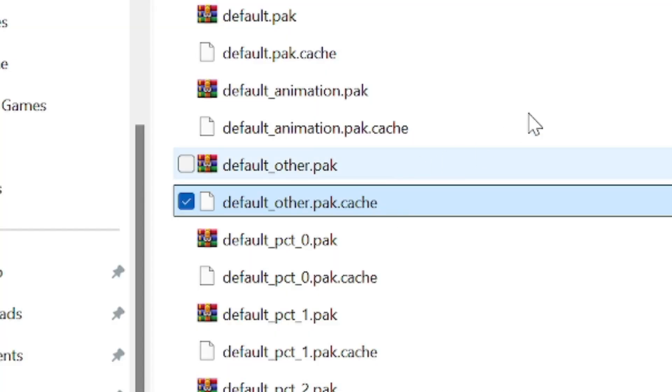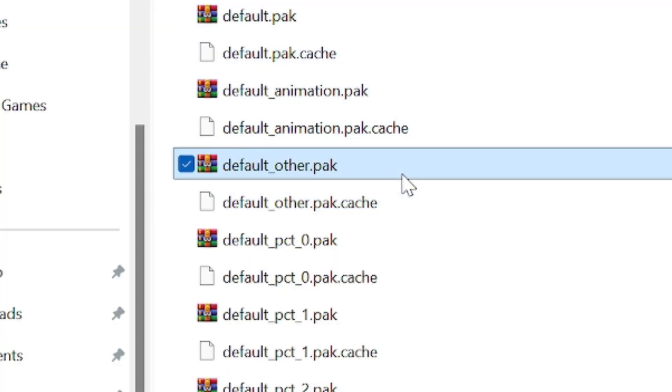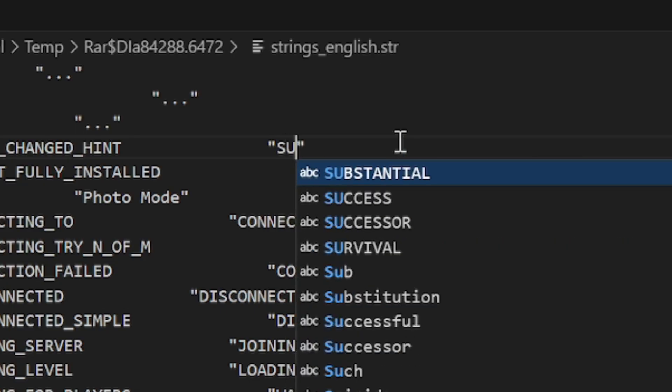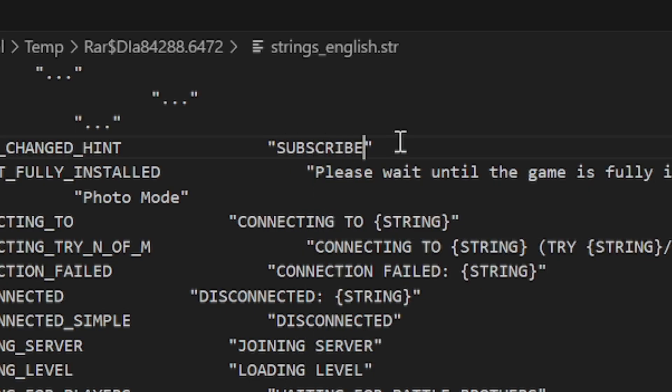And that's where Pack Cacher comes in. Space Marine 2's files come in the form of pack files, and they need the special cache file of the same name in order to run, except every time you change something in that pack file, you have to make a new cache. Pack Cacher does this automatically, and I'm going to show you how to use it.